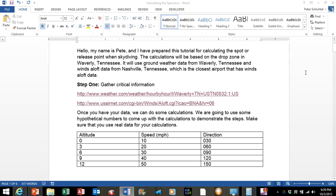Hello, my name is Pete and I have prepared this tutorial for calculating the spot or release point when skydiving. The calculations will be based on the drop zone in Waverly, Tennessee. It will use the ground weather data for Waverly, Tennessee and the winds aloft data from Nashville, Tennessee, which is the closest airport that has winds aloft data.